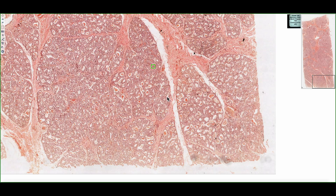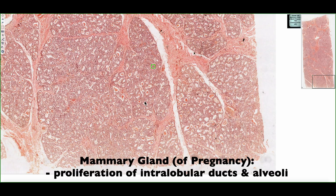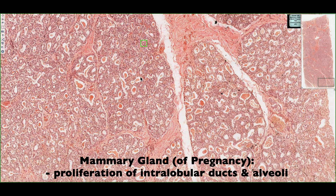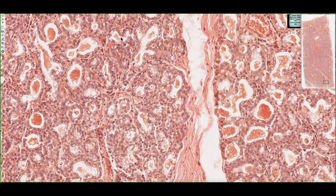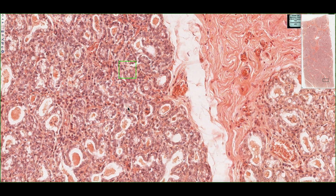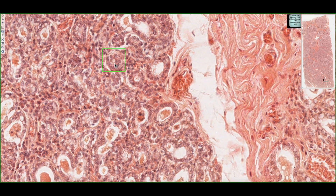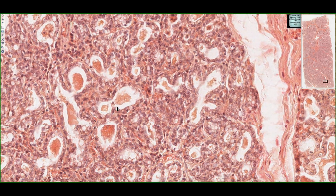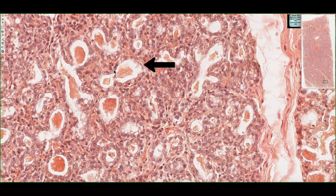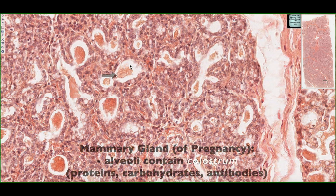In this tissue section, we're looking at a mammary gland at six months of pregnancy. We no longer have a predominance of dense, irregular connective tissue. We actually have a predominance of alveoli and our duct system. Looking at the section, we can see a structure with a nice layer of simple cuboidal epithelium and a lumen — this is our intralobular duct. Adjacent to it, we can see all these white spaces lined with cells, which are alveoli.